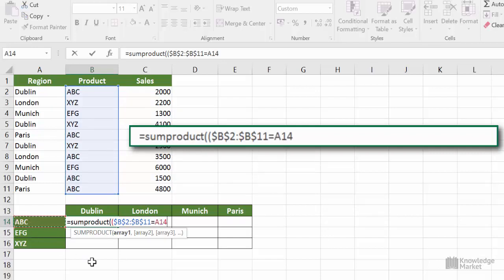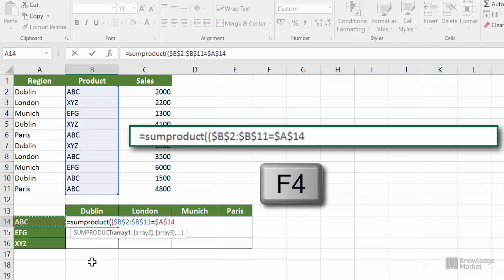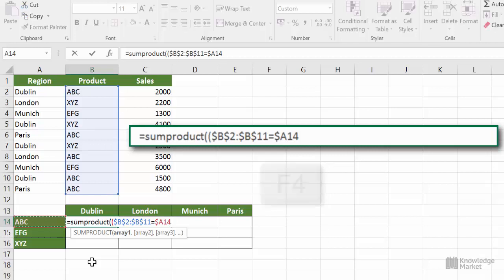Now this is where we need to be clever with the use of the absolute. Because when we fill handle down, we need that selection to move from A14 to A15 to A16, but when we fill handle across, we do not want it to come off that A column. So we need to lock the column but not the row. Press F4 once to put on a full lock, press it a second time to lock the row only, and press it a third time to lock the column only. That's perfect. Close the bracket of that first condition and type in an asterisk for multiplication.